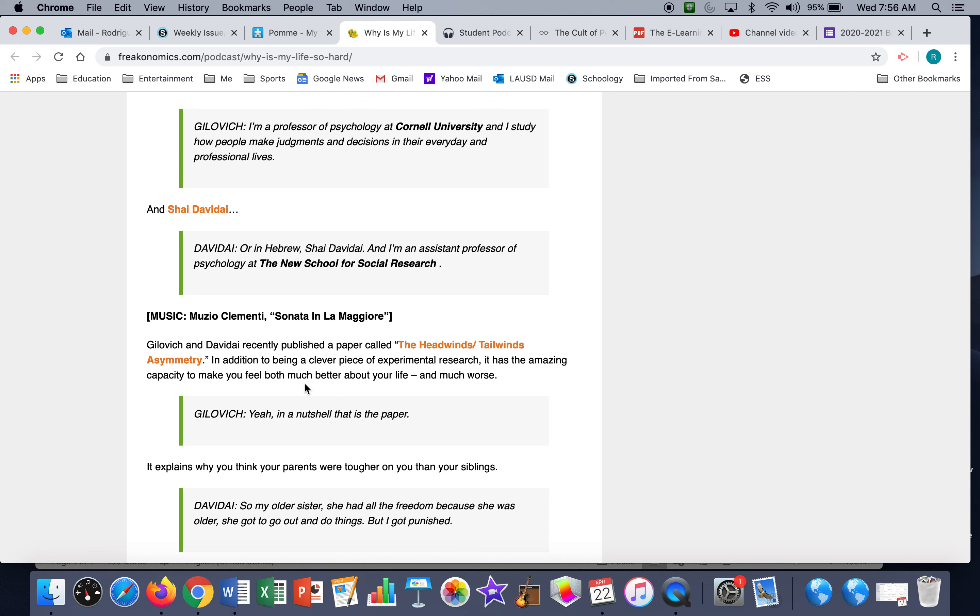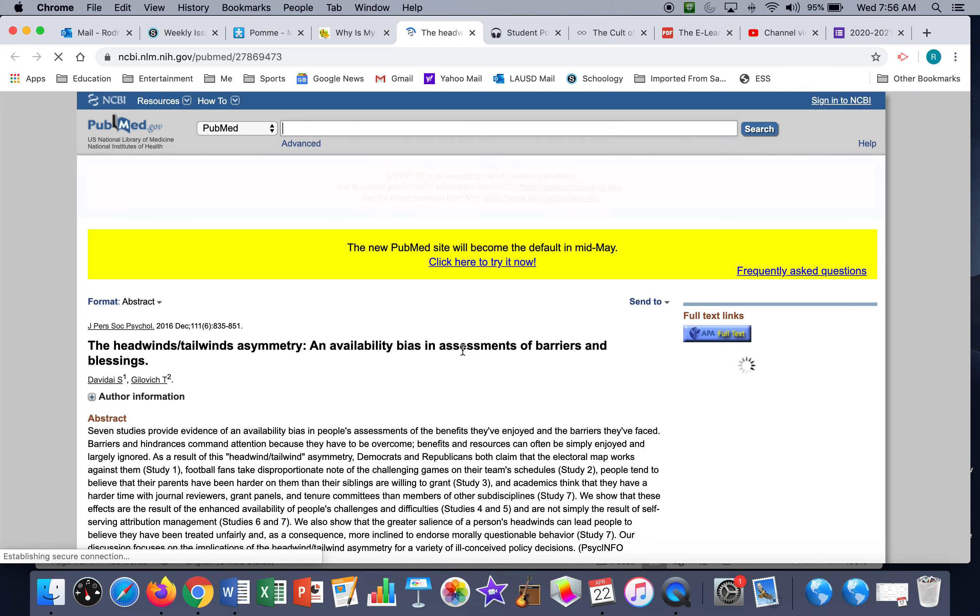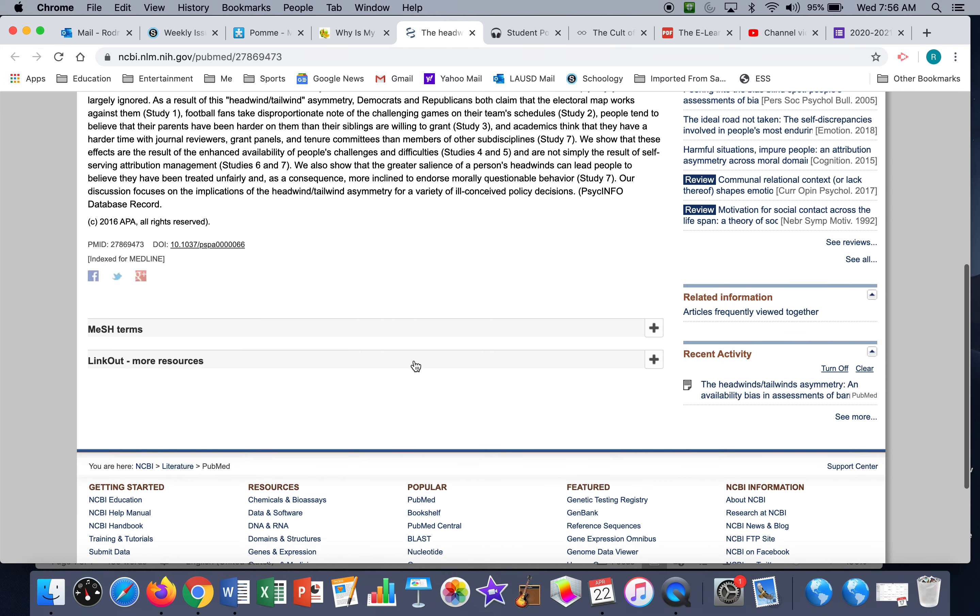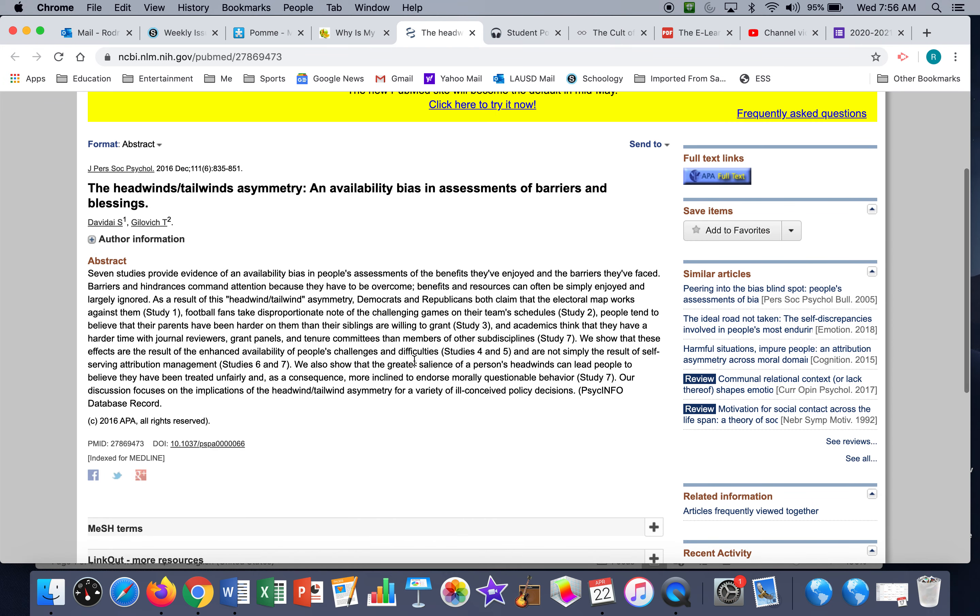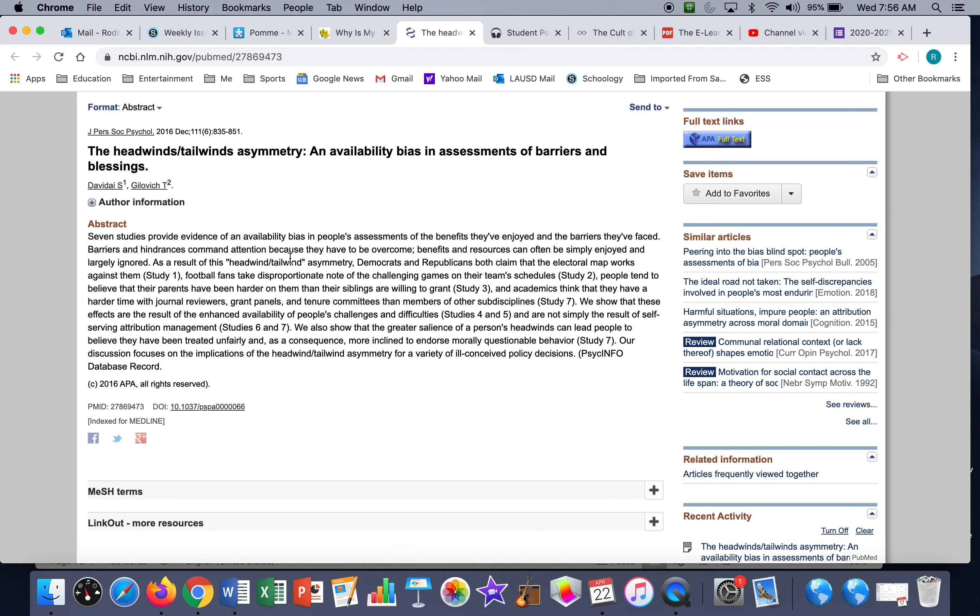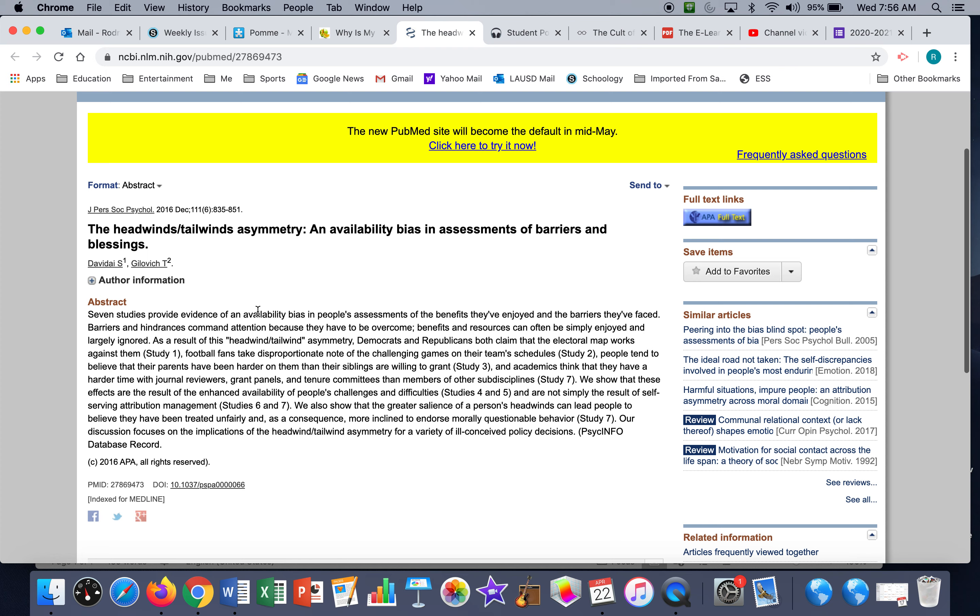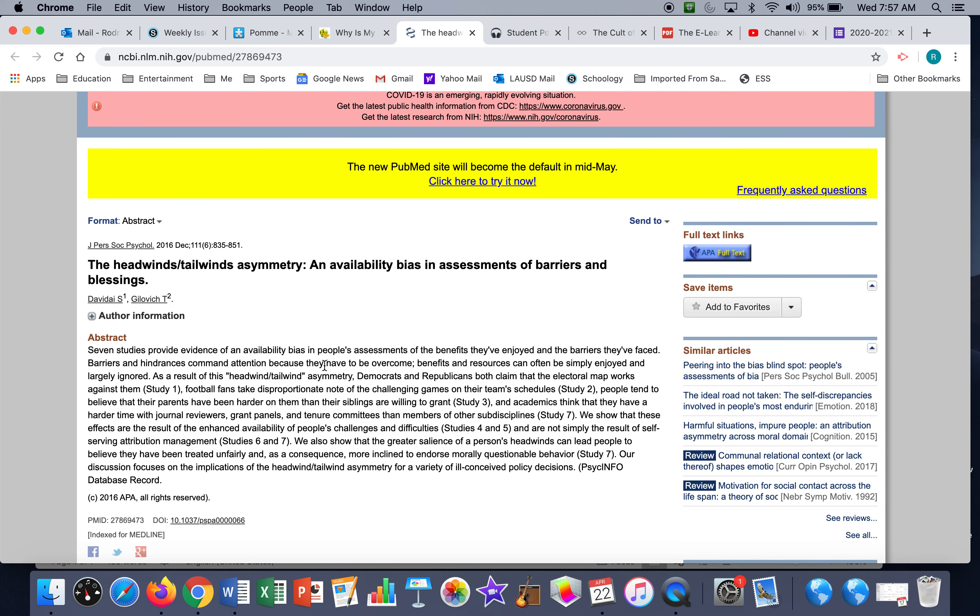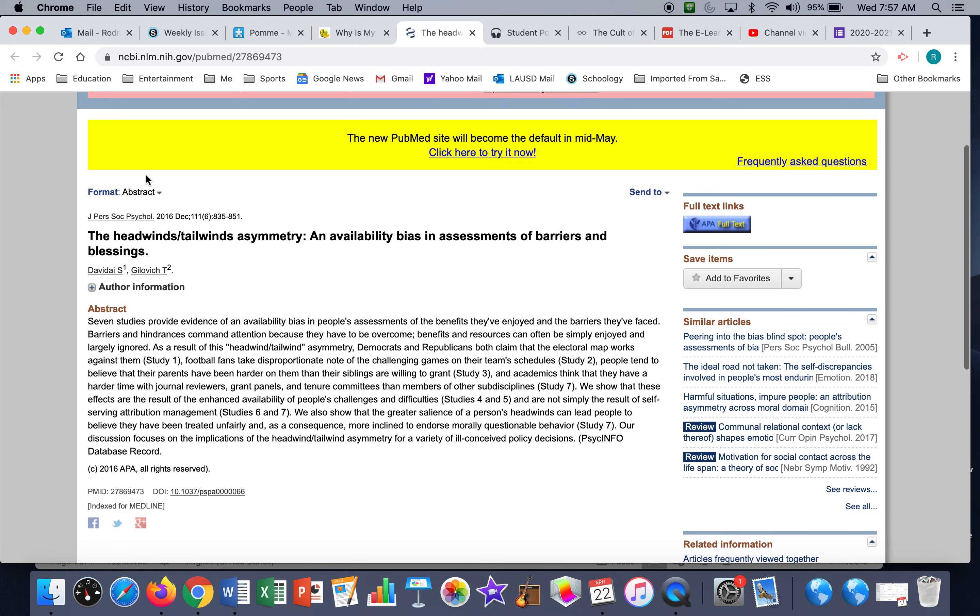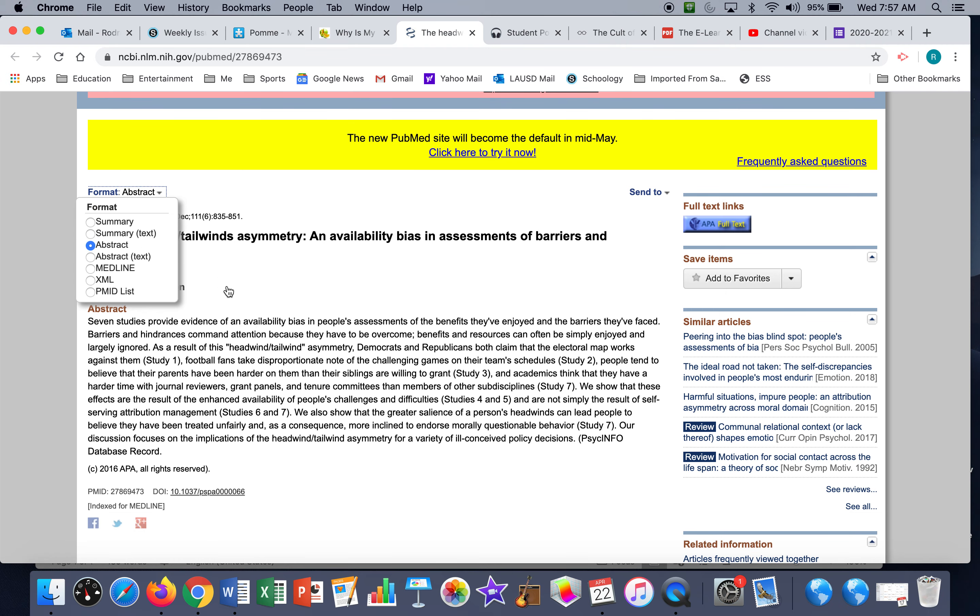And this is what's important for the selection of this particular podcast, which as you remember from the top is called Why Is My Life So Hard. So the headwinds-tailwinds asymmetry is a study that both of these researchers put together. If you click on the link, you can get their actual paper. So this is what a paper looks like. First you get the abstract. Many of you know because you've done research projects, first you get the abstracts and then you can look at the rest of the paper. And it was published in the Journal of Personality and Social Psychology. So there is the abstract, right? What is the headwinds-tailwinds asymmetry?